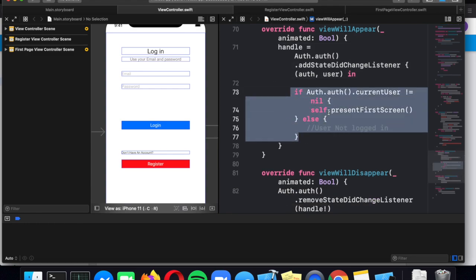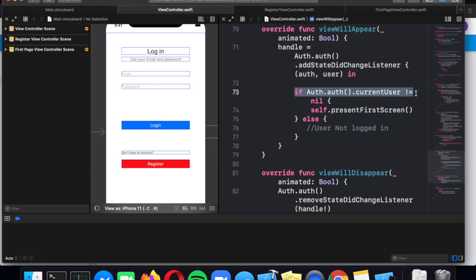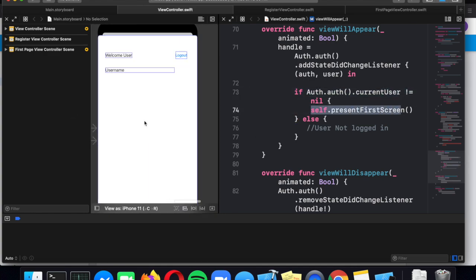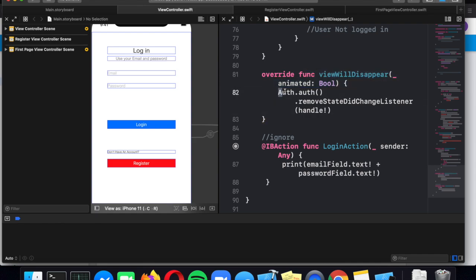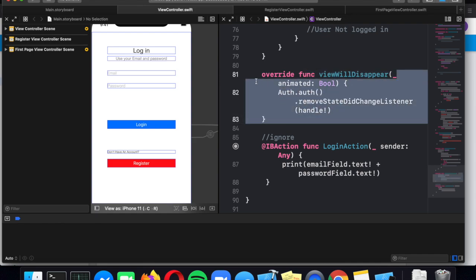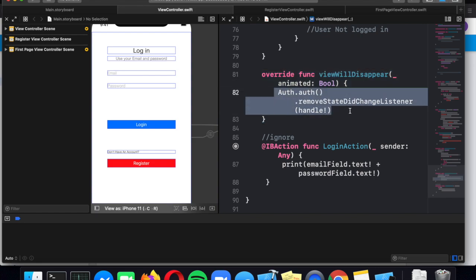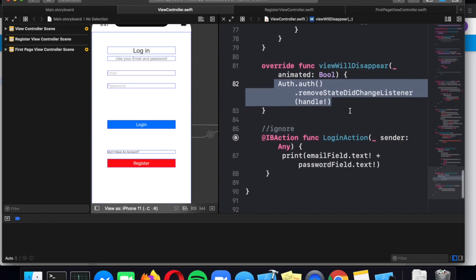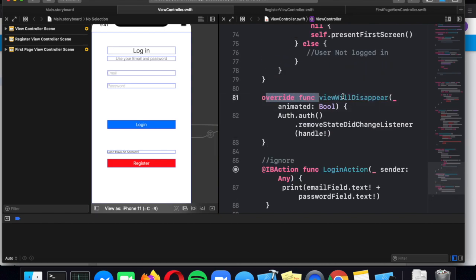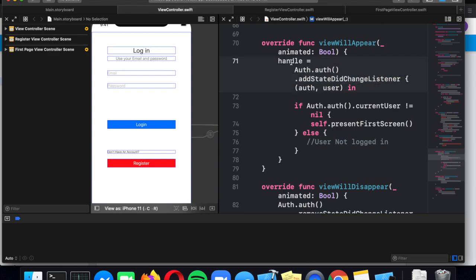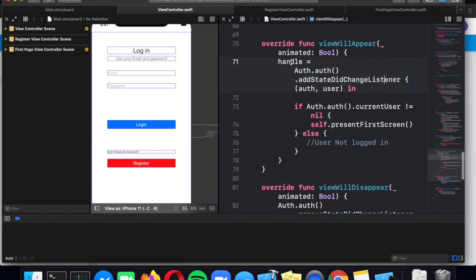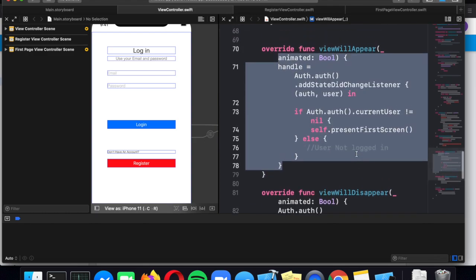We create our handle and register it as a state change listener. Anytime the user successfully logs in or logs out, this function is automatically called. Basically it says: if the user successfully logged in, show the main screen; if not, do nothing. In viewWillDisappear, we remove the change listener so we're not calling it after the app has disappeared — there's no point in that. This listener code should be in every view controller file that accesses login data; it's essentially universal code.